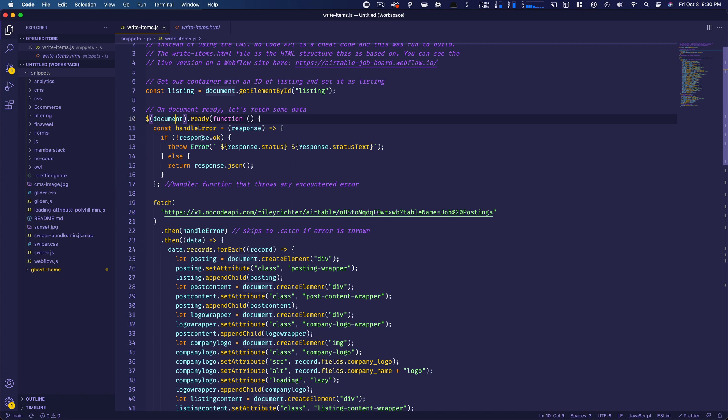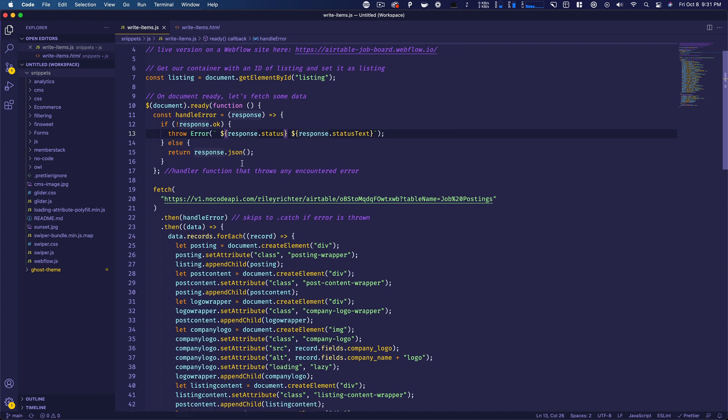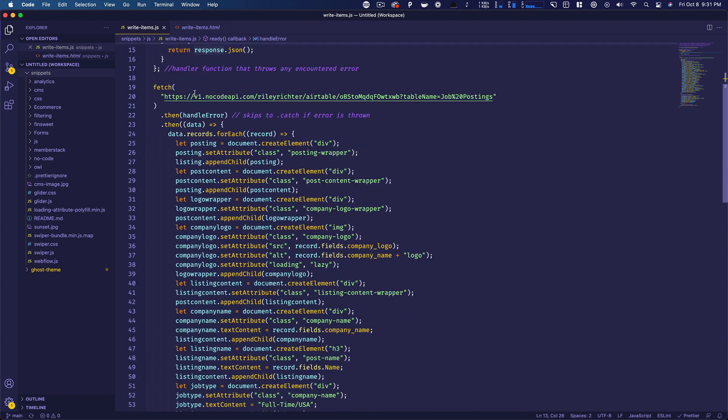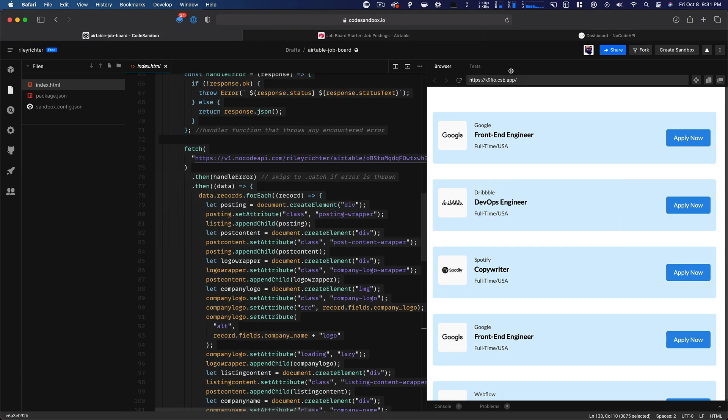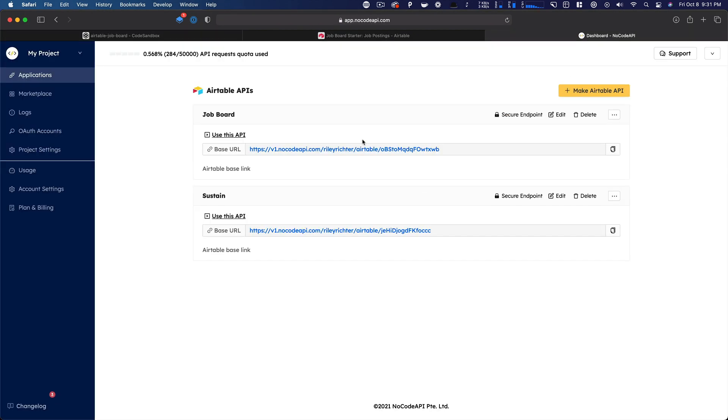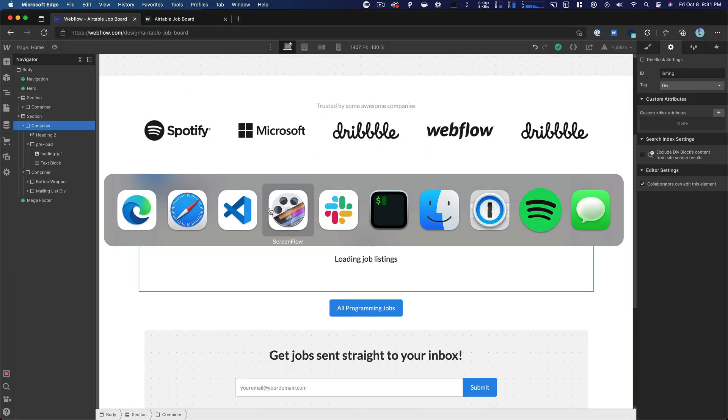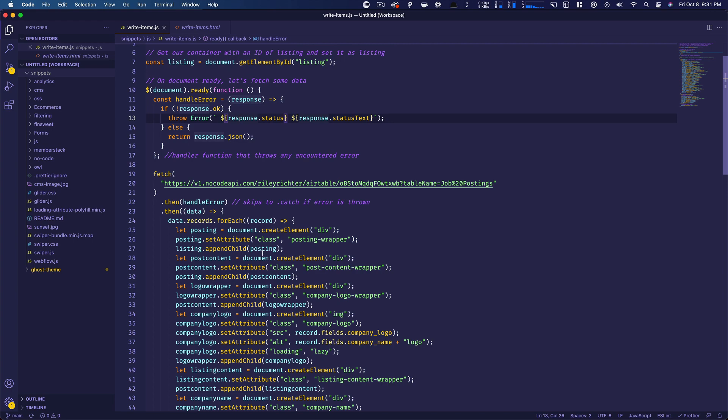And then basically we're saying when the document's ready, we're going to go ahead and fetch. And we'll say if the response is not okay, we're going to throw an error. We have a custom response that we provided here that we put together. And then else we're going to return the JSON. So when we make the call, we put in our NoCodeAPI URL, that endpoint that NoCodeAPI gave us, back over here. And so, and then we put then handle errors. So this means if we do have an error, it's going to skip all of this and jump all the way down to this catch function.